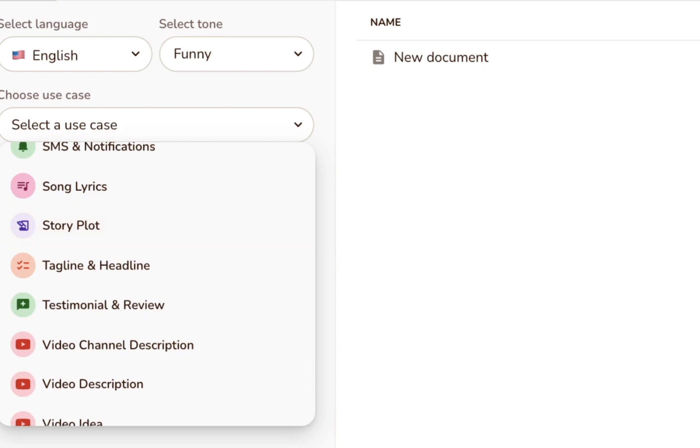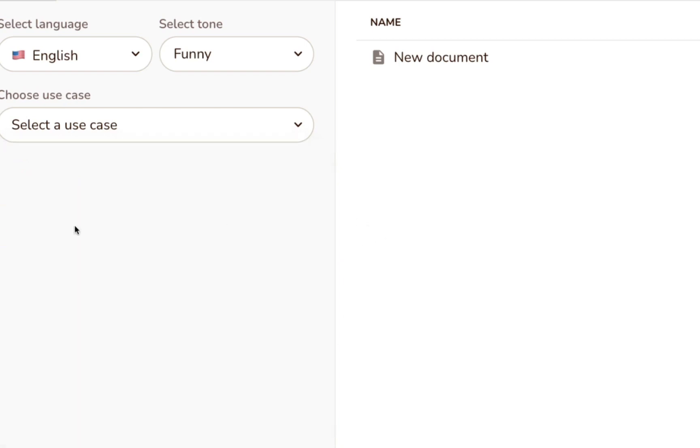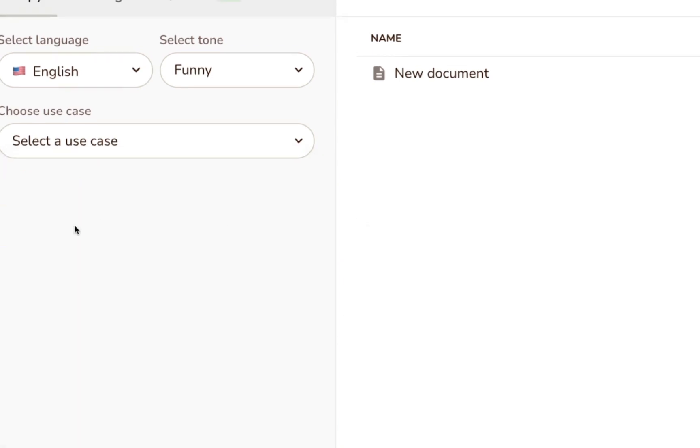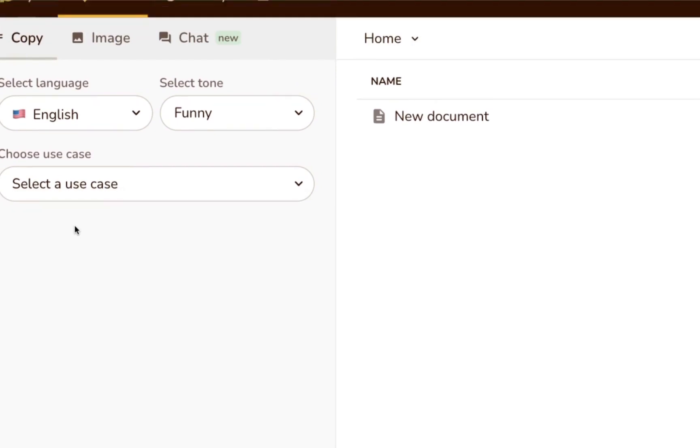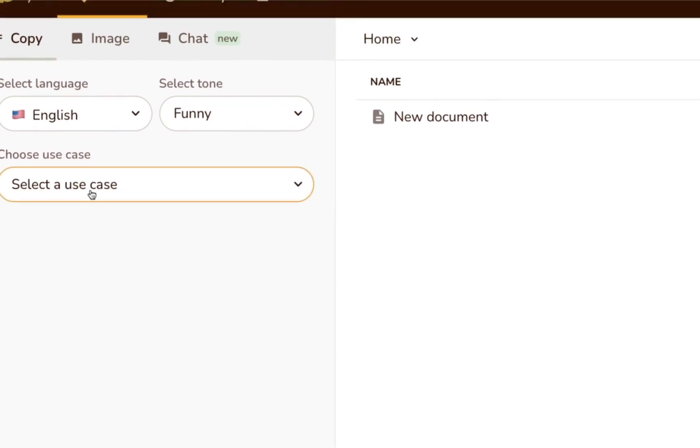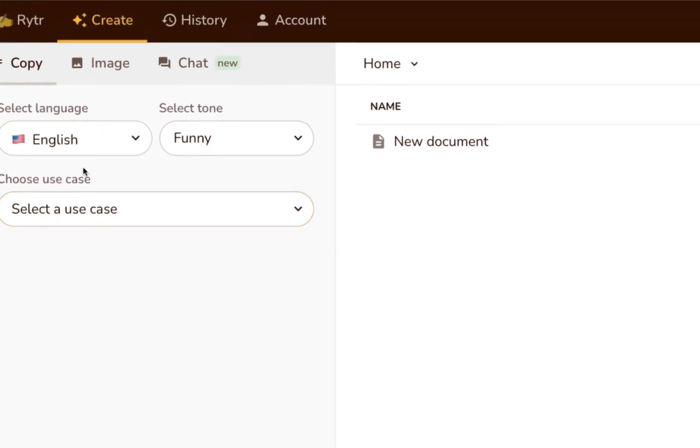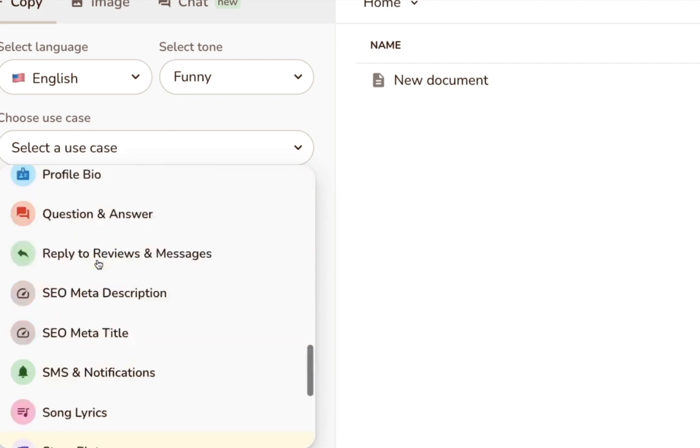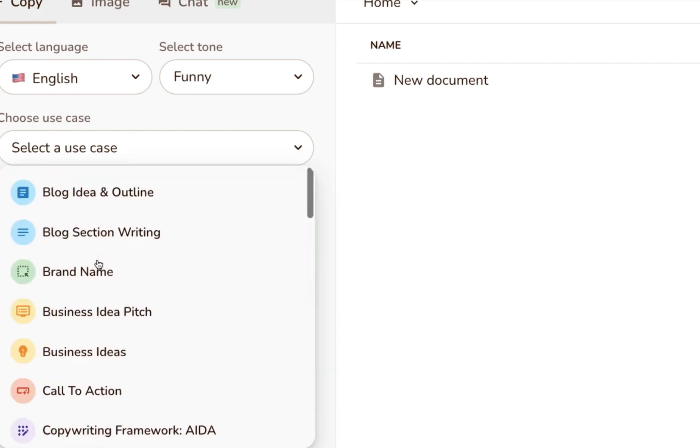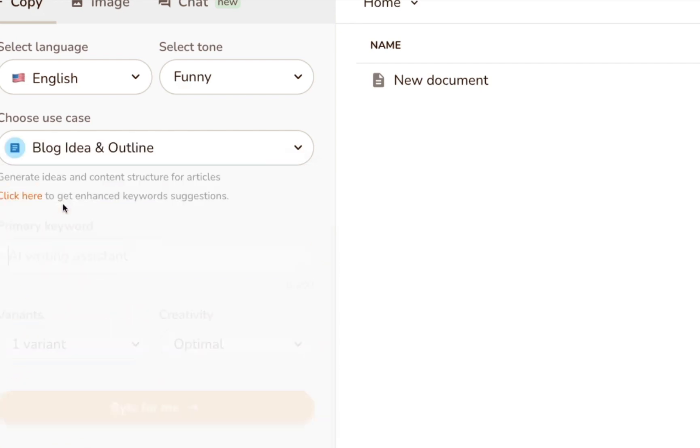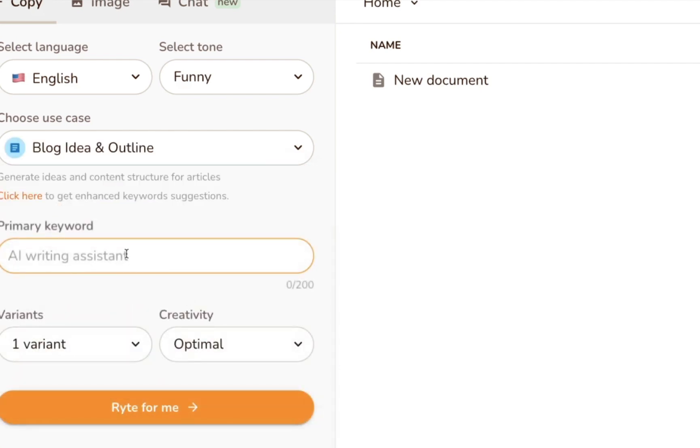Writer can handle all the usual use cases, plus a bunch of content types that you don't often see supported on similar platforms. For example, it can generate meta descriptions, video ideas, and even song lyrics.